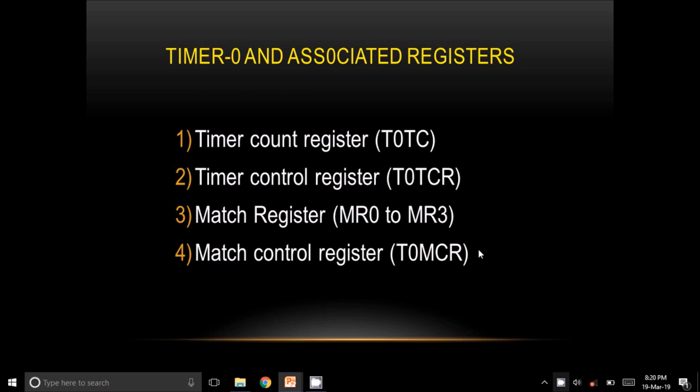The first register is the Timer Count Register, also referred to as T0TC. The second register is the Timer Control Register, also referred to as T0TCR. Third is the Match Register — four match registers are available for Timer 0 and Timer 1. The next one is the Match Control Register, also referred to as T0MCR.